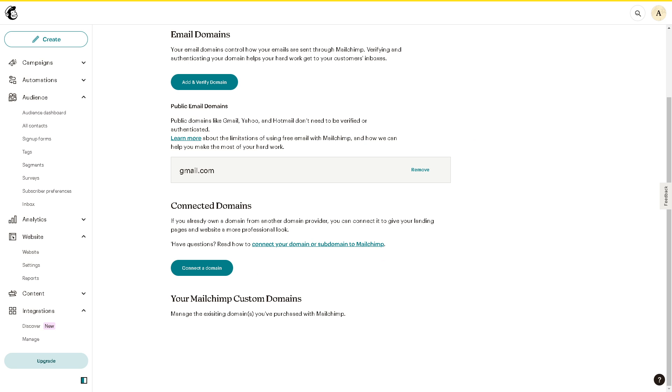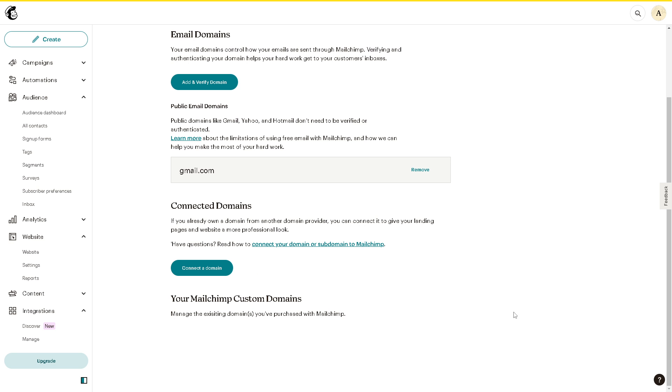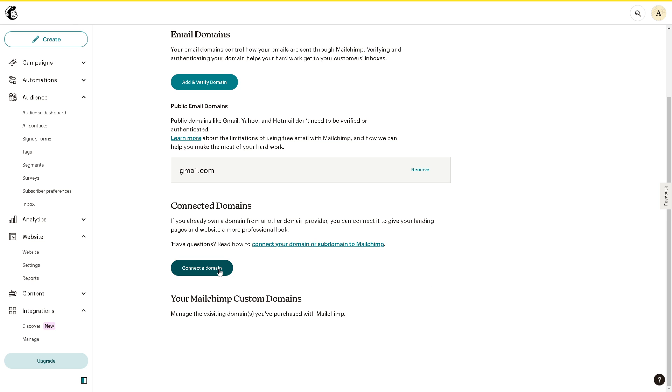Now if for any chance, say for example you already own a domain from another domain provider, you can connect it to give your landing pages and website a more professional look. All you're going to do is connect your domain, but the thing is you need to upgrade to a pro subscription.